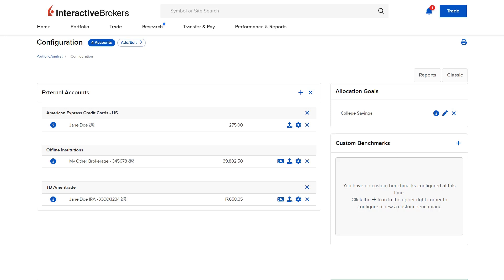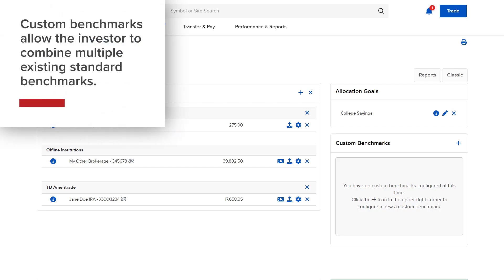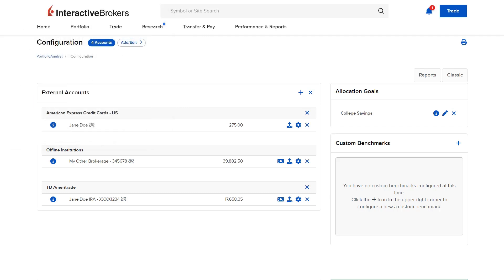Portfolio Analyst provides a large number of standard industry benchmarks for investors to choose from. However, custom benchmarks will allow the investor to combine multiple existing standard benchmarks. Investors can then compare their portfolio performance to the custom benchmark.